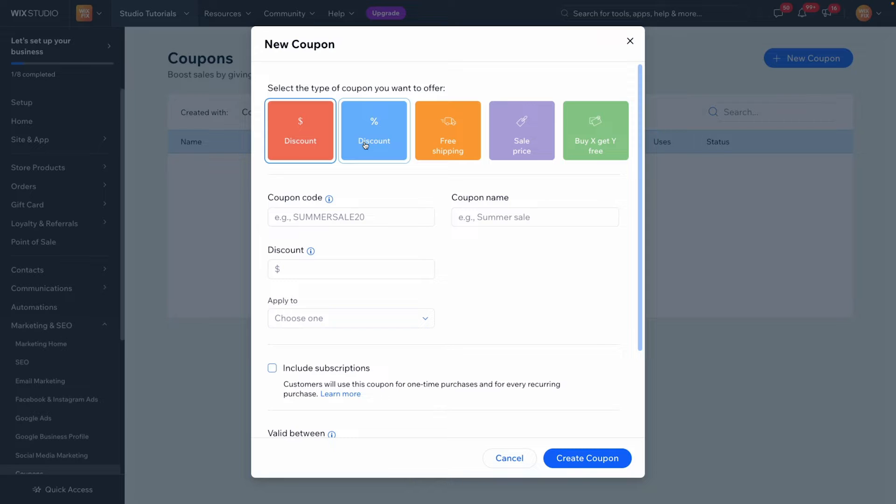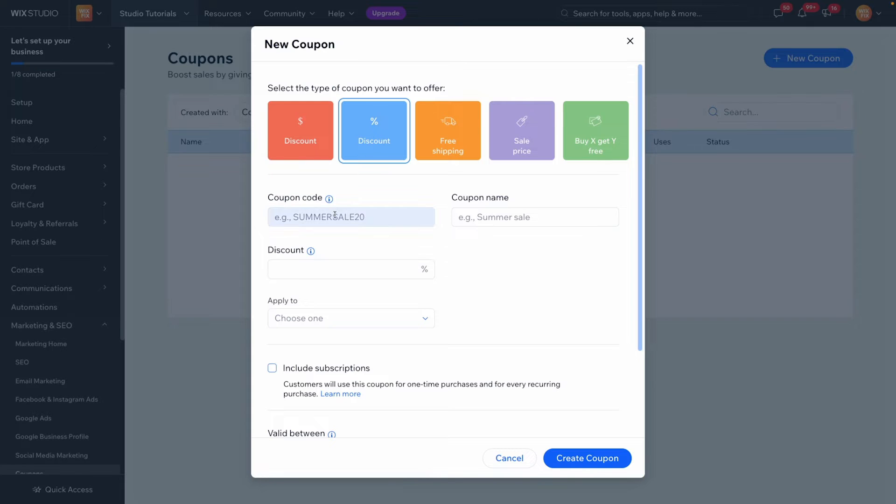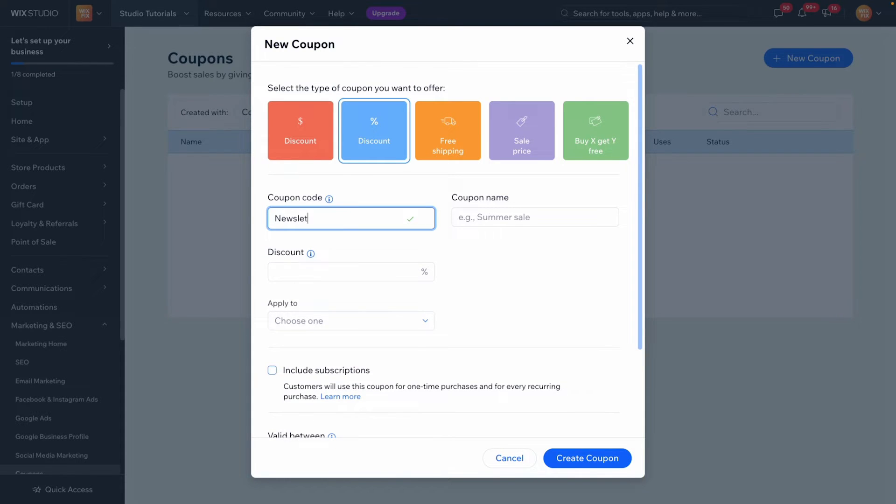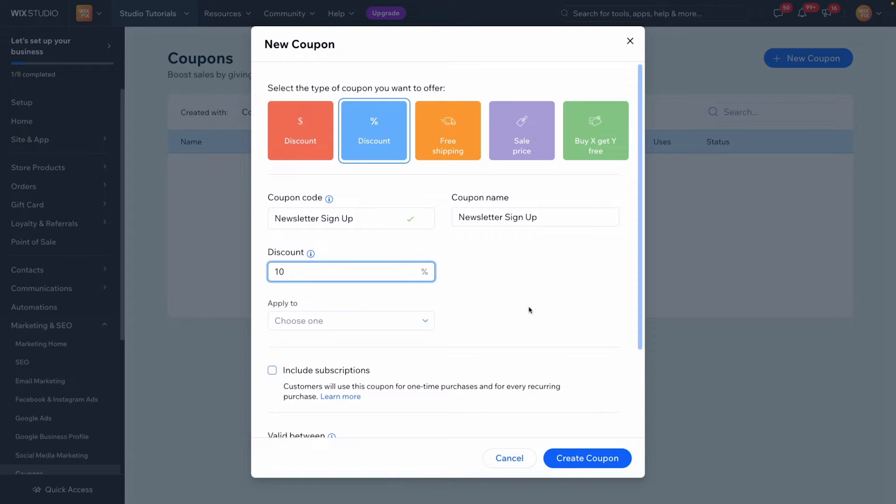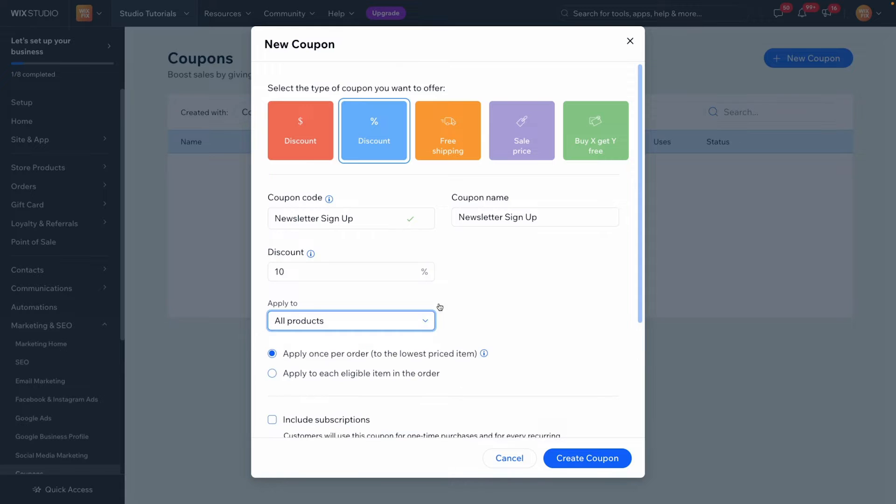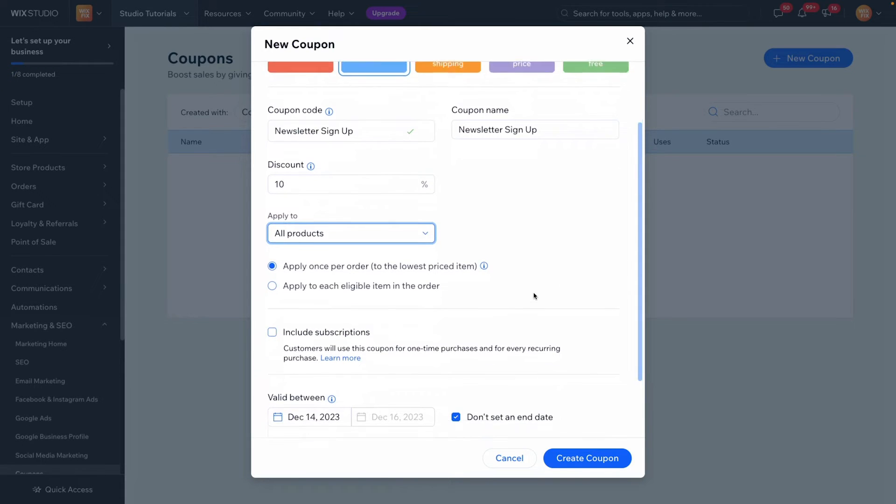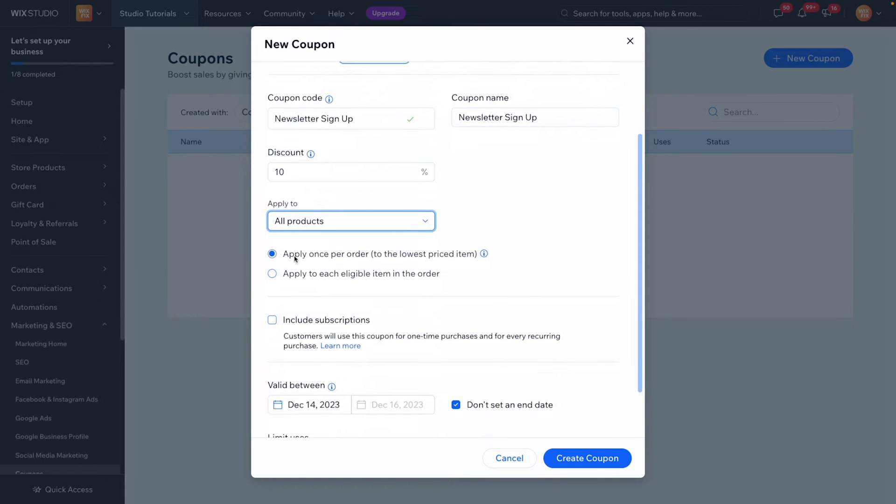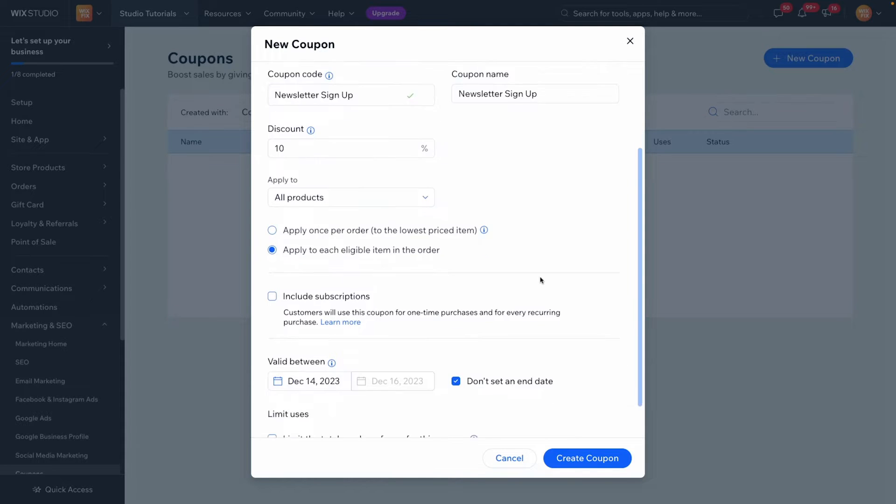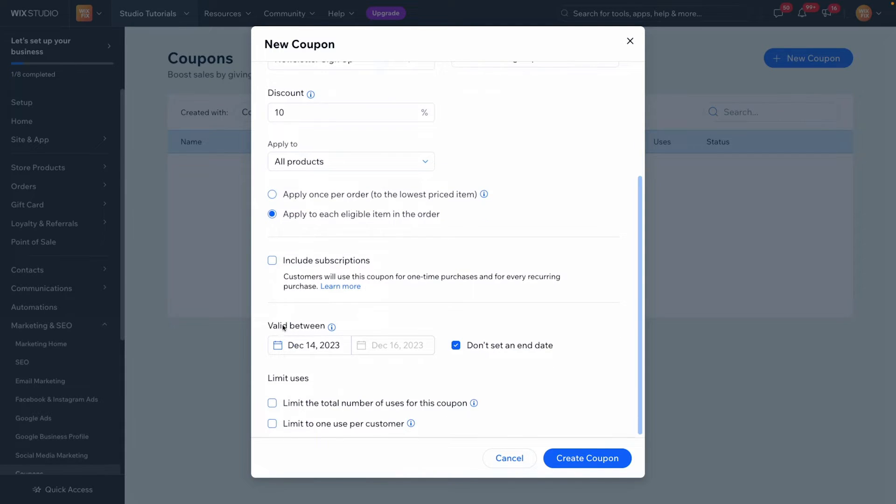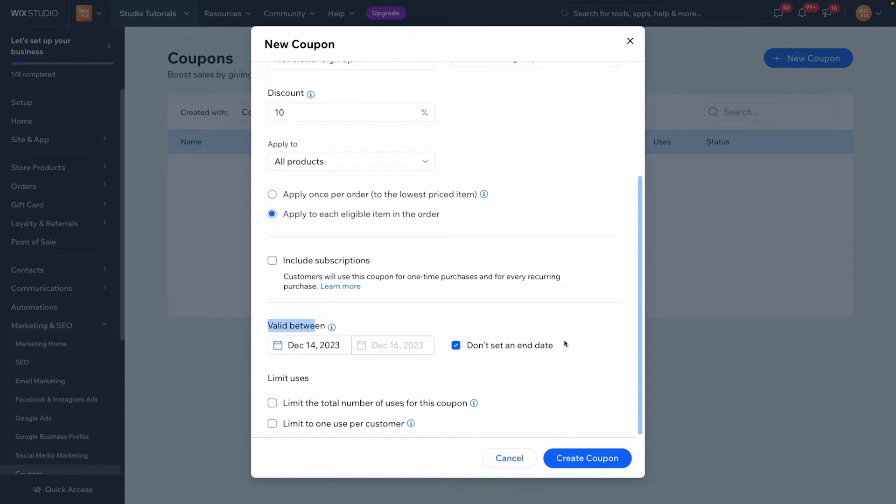Now if you're going to offer a 10% discount on your first order you're probably going to want to choose a percentage discount and maybe we can call this one newsletter sign up and we'll do a 10% discount and it can apply to all products. We can apply it once per order or we can apply it to all of the eligible items. For this we'll make it valid as of today and we don't want to set an end date because people can sign up at any time and they can save that 10% so we don't want to send an end date to the coupon.